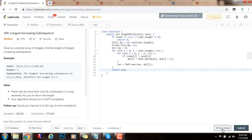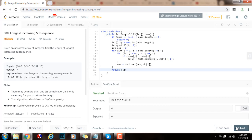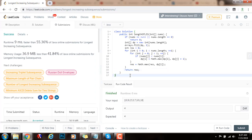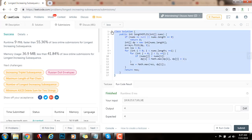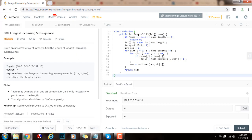I'm going to run the code. It seems to be working fine. I'm going to submit the solution — this is working perfectly. As you can see, the time complexity is big O of n squared and the space complexity is big O of n. So how can we improve the time complexity to big O of n log n?